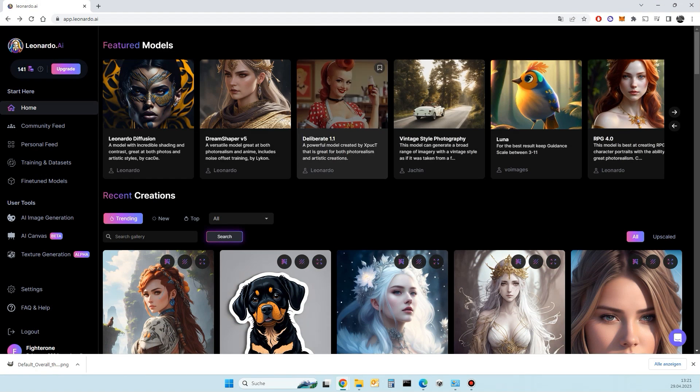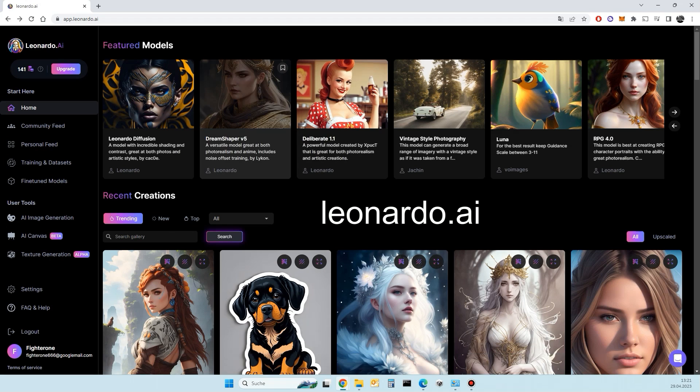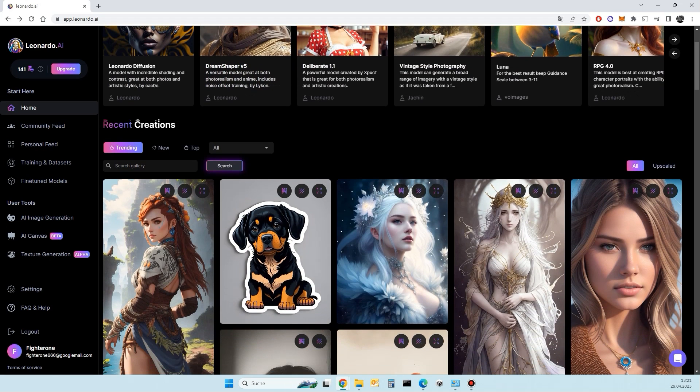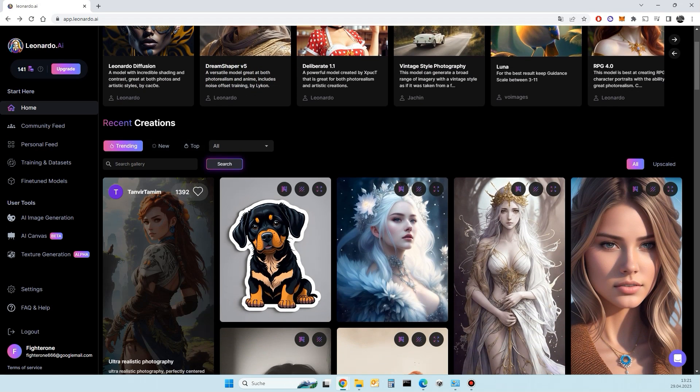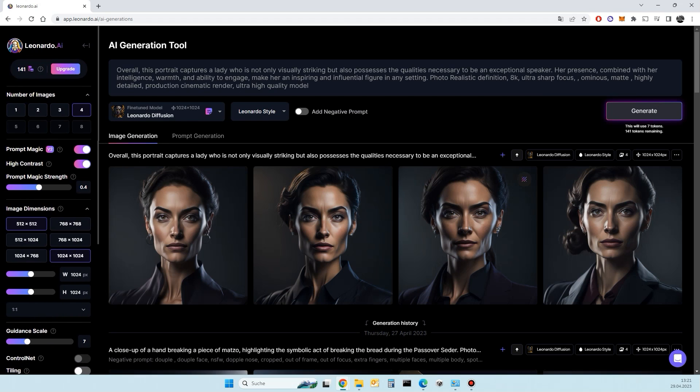First, you create the free avatar. Use Leonardo to create your avatar for free. You can use the words in my description.